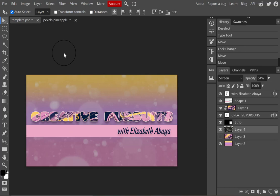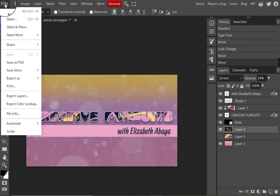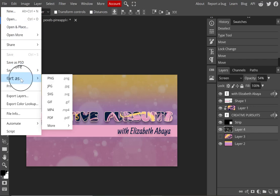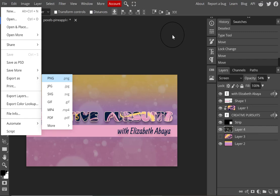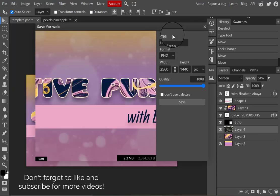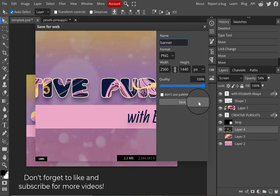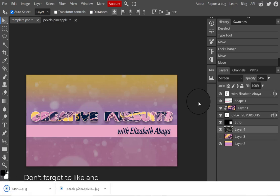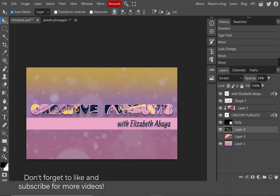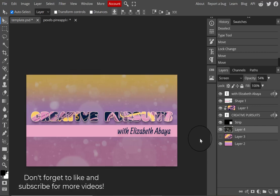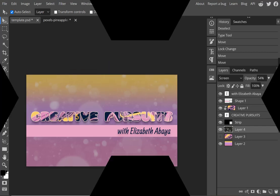Now I'm ready to export the final draft. I go to File > Export As and select PNG. When the panel appears, I name it 'banner,' leave the format and dimensions as-is, click Save, and that's it. That's how I designed my new YouTube banner — thanks so much for watching and for your support, make sure you like and subscribe, have an awesome day!